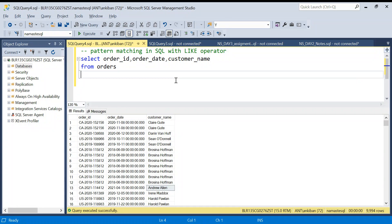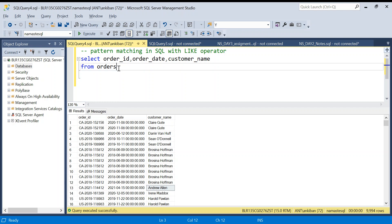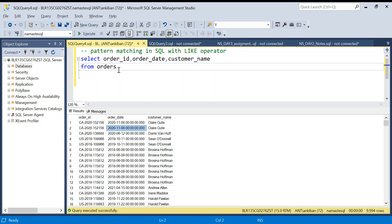Hello everyone, welcome back to the channel. In today's video we are going to discuss how to do pattern matching using wildcards in SQL. In SQL we use the LIKE operator to do all the pattern matching. We have around 4 to 5 wildcard characters which we can use in SQL to do a pattern match. We will be using this orders table. If you want the data of this table, I will share the link in the description box — you can download it and import it into your SQL server or any other SQL client.